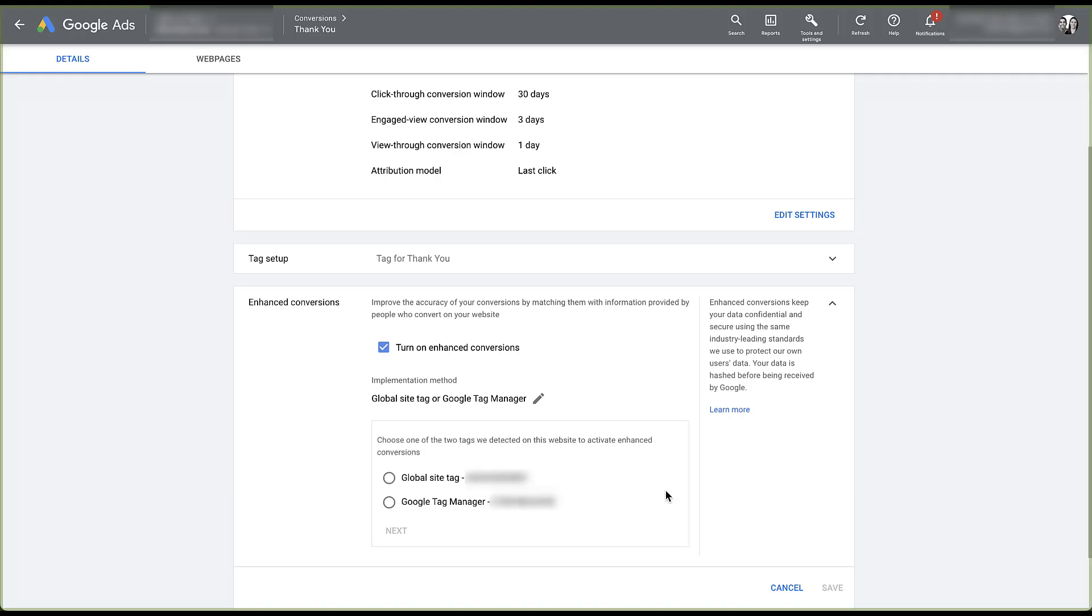In just a little bit, we'll talk about why this account is not eligible for the automatic setup of enhanced conversions. But for now, we'll go into the blended option of manual setup and choose the Google site tag and click next.